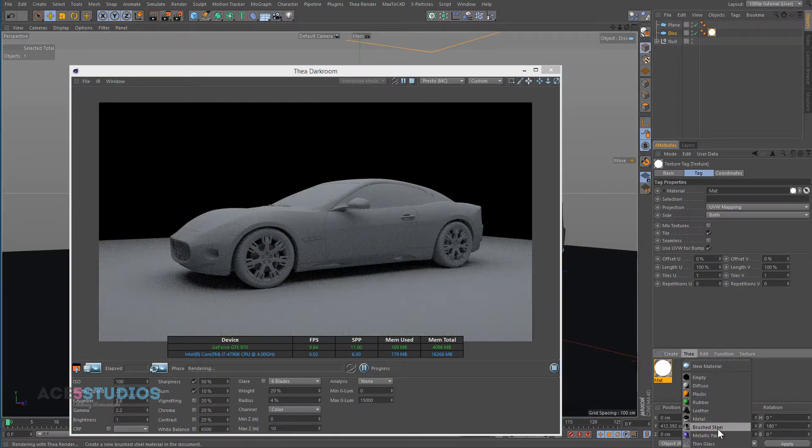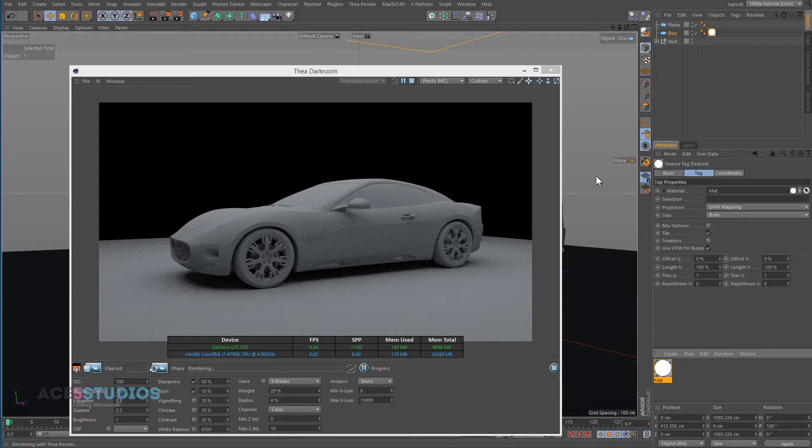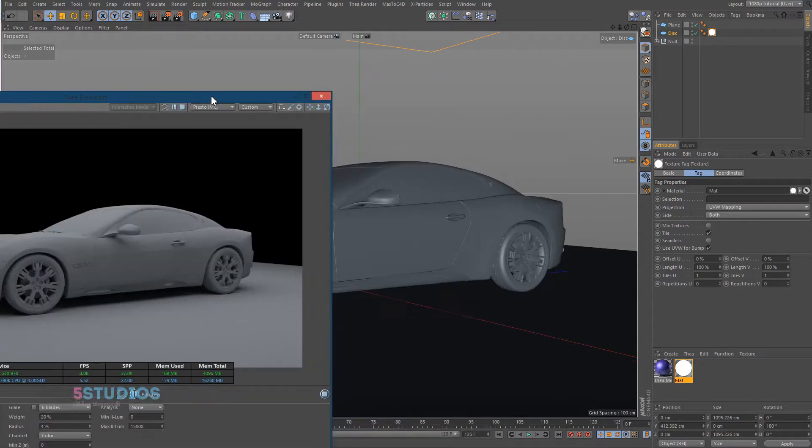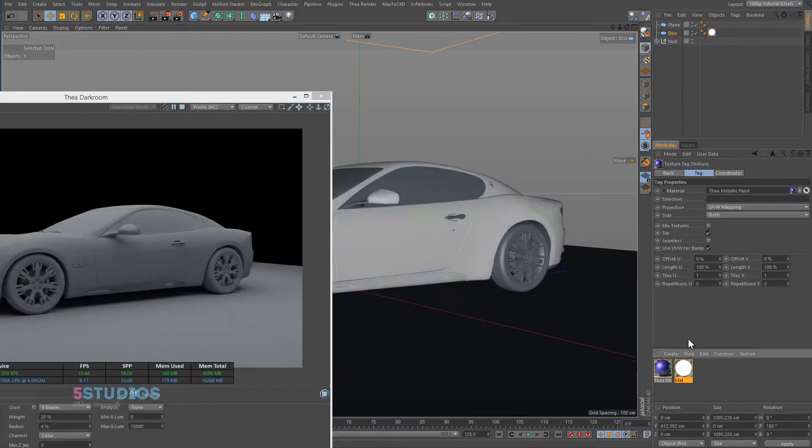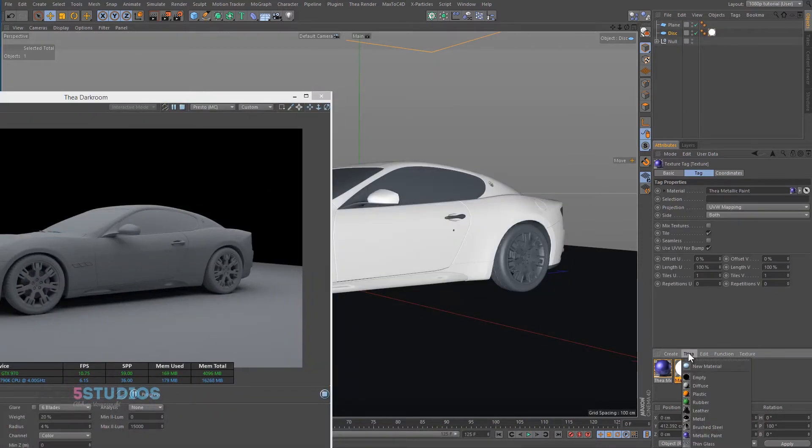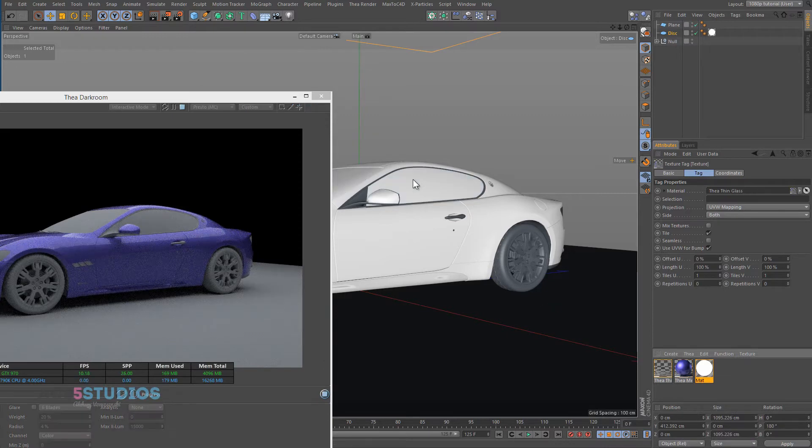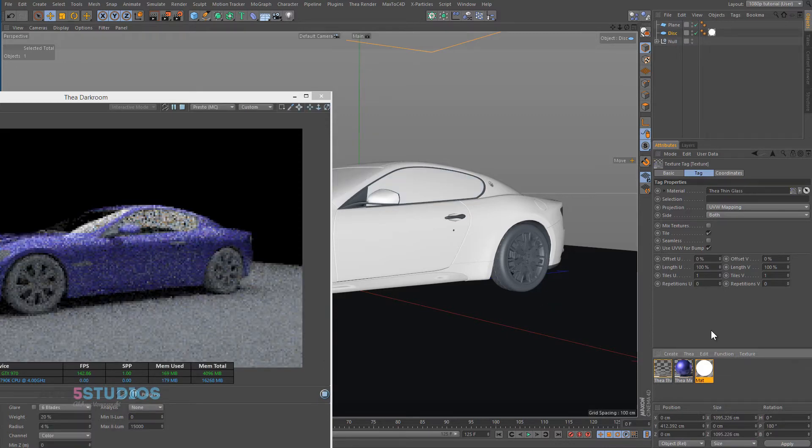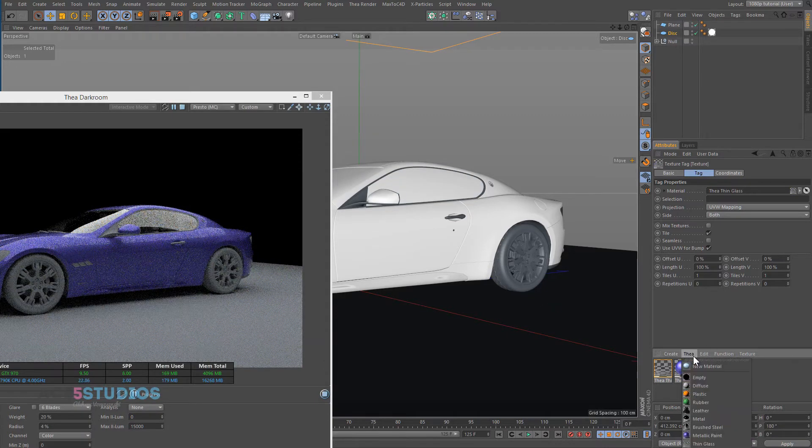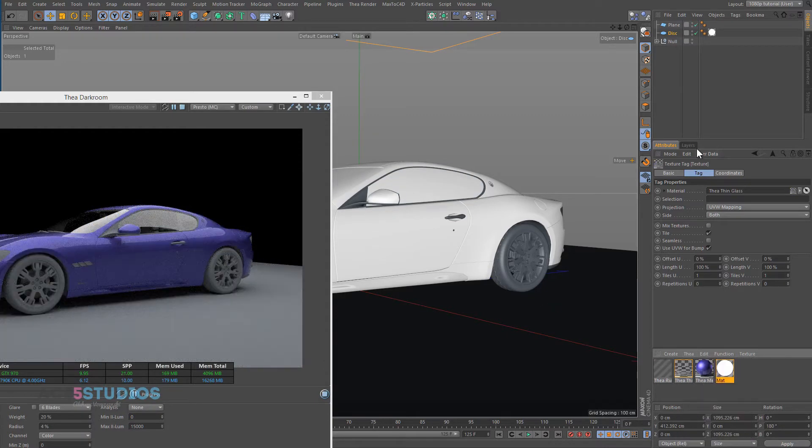Let's get him. Let's quickly get a metallic paint on here so we have something going on and some thin glass for the glass and some rubber.